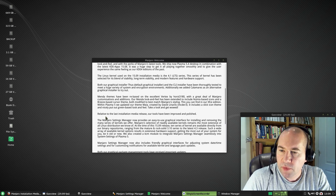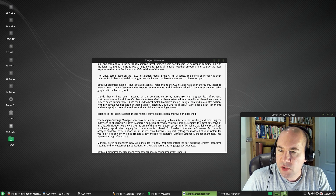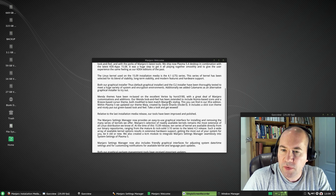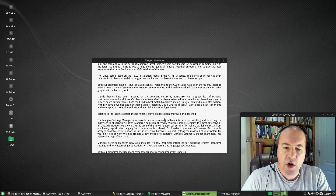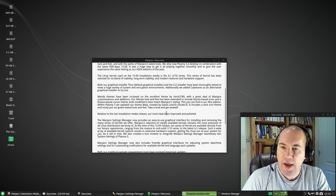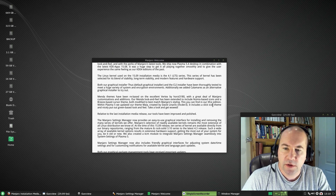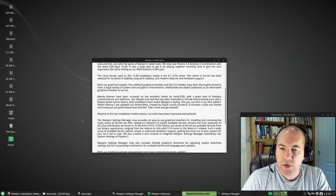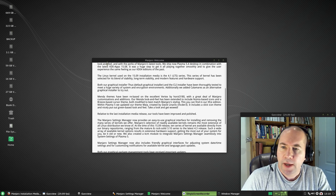Continuing on with the release information, Mendo themes have been re-based on the excellent Vertex by Horse 3180 with a great deal of Manjaro customizations and additions. Their Mendo look and feel has been extended to include the Numix-based icons and a breeze-based cursor theme. This is something that Manjaro has always excelled at — getting a consistent look with their theming and desktop. Everything always looks nice across all of the Manjaro distributions.